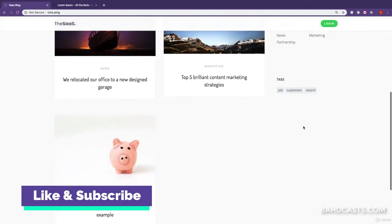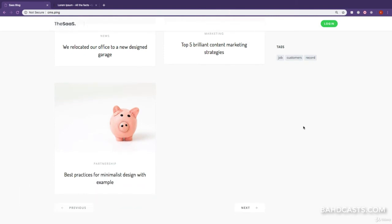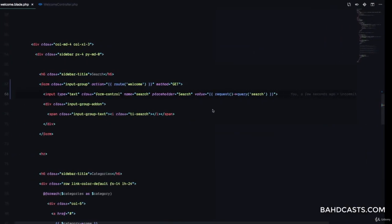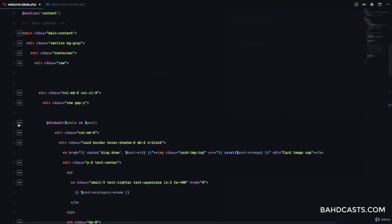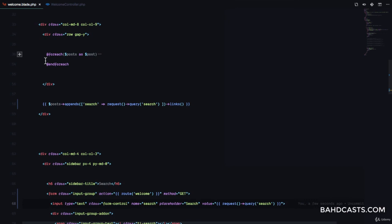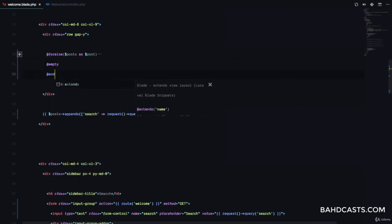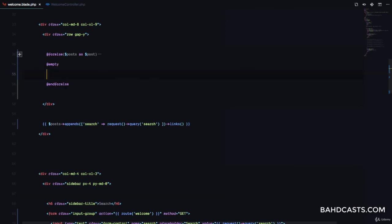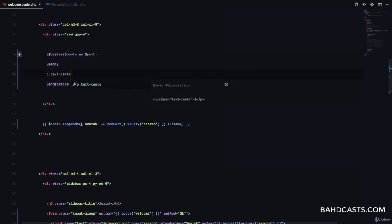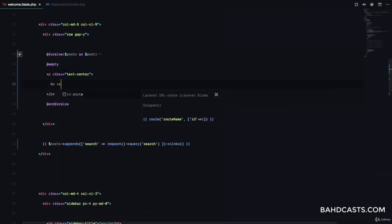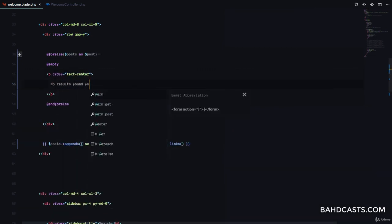Search is working perfectly, but if we don't see any results we need to display a message. We're going to come right here in the foreach and use a really cool directive in Laravel — we can do @forelse and then @empty, and in the empty block we can place a message to display if the count is zero. Here I'm just going to add a p tag with text-center and say 'no results found for query'.